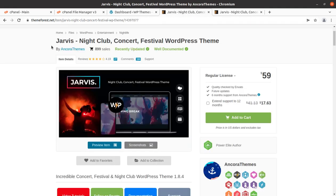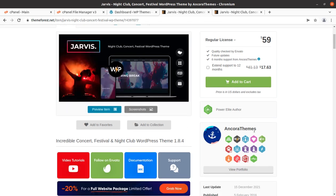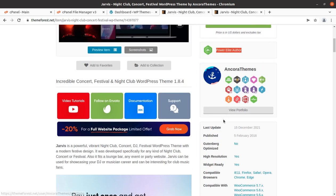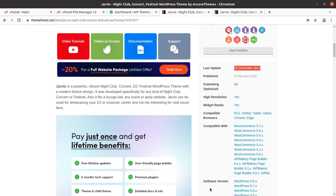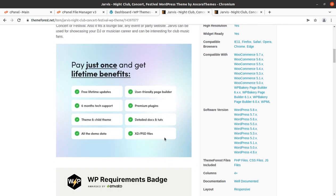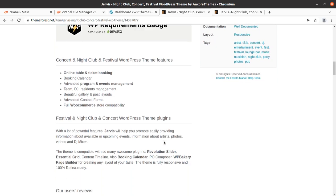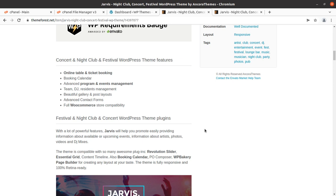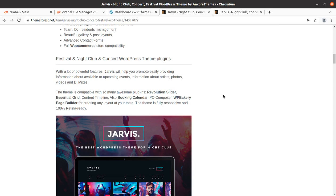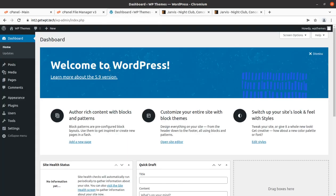Jarvis is especially made for nightclubs, concerts, and festivals. It has been developed by Ancora Themes, who are Power Elite authors. The theme came into existence in 2016 and receives regular updates. Jarvis is a powerful, vibrant nightclub festival WordPress theme with a modern festive design. It includes an online table and ticket booking system, booking calendar, and advanced program and event management system — all the features you need for such websites. Take a wise decision about this theme by watching until the end.